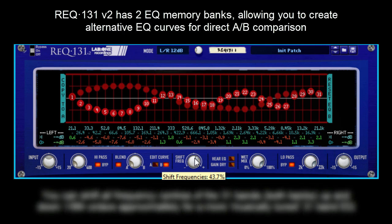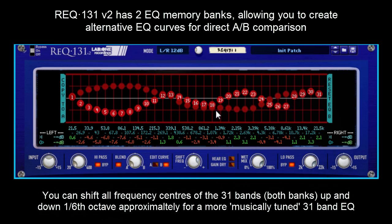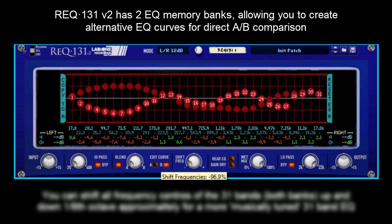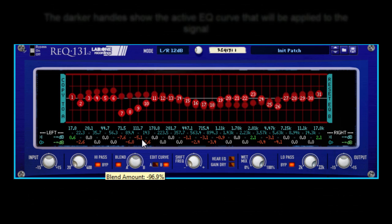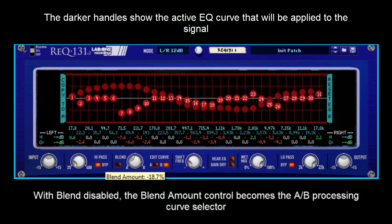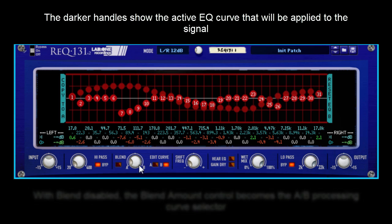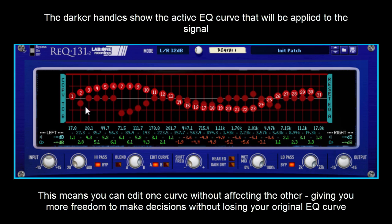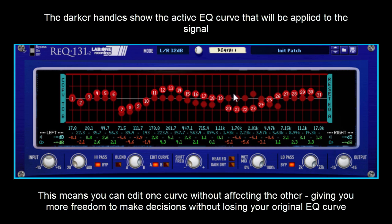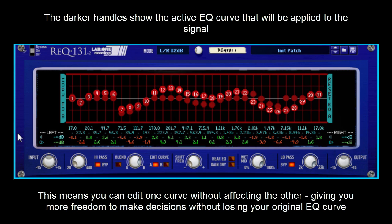You can shift the frequencies of the center of all the EQ faders, you can reset individual bands, you can turn off the blend so you can snap between two EQ curves, and the darker handle shows you the active curve in play. You can edit and actually see the opposing EQ curve in the background. We find this all very handy for EQ editing.